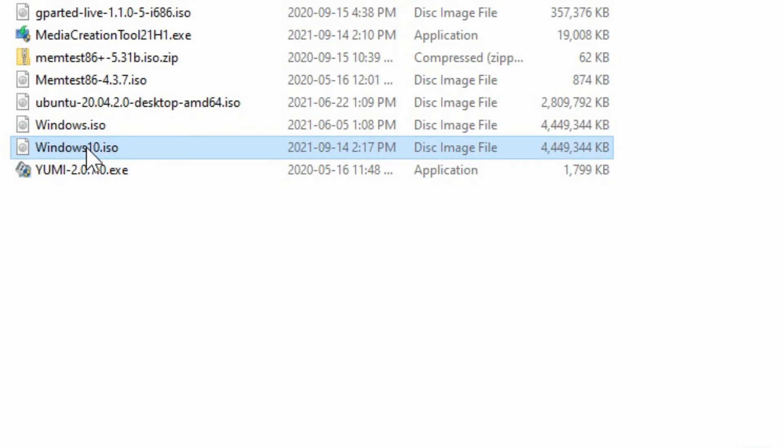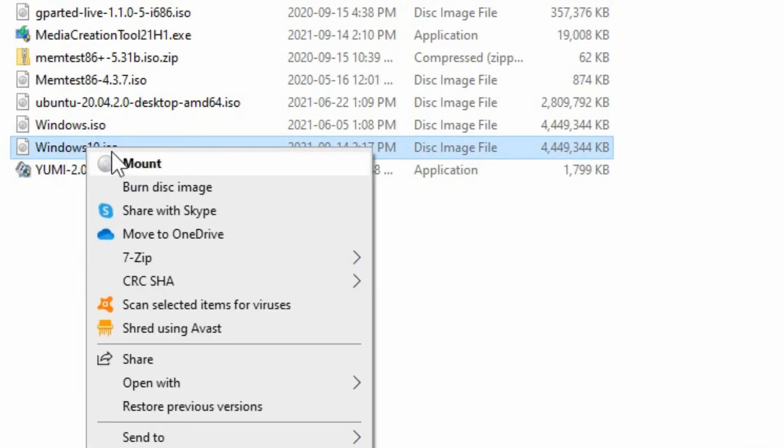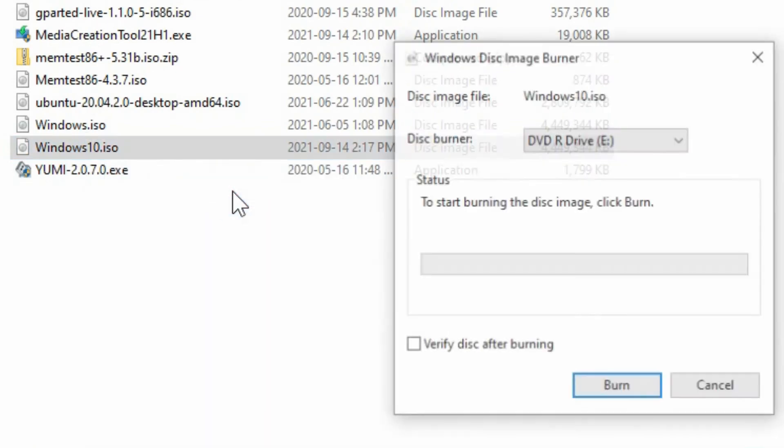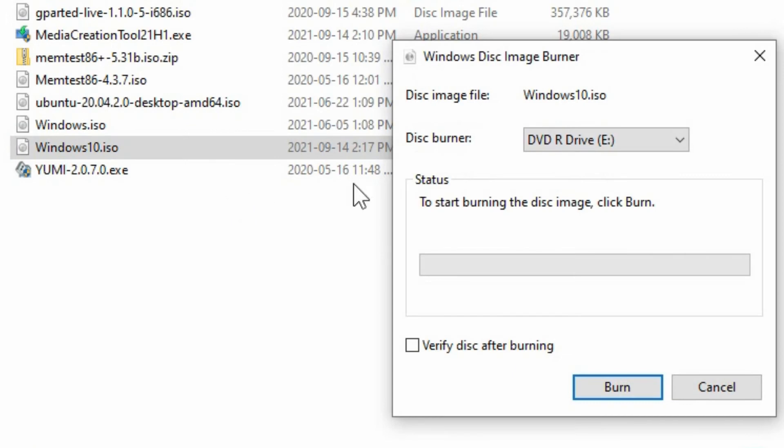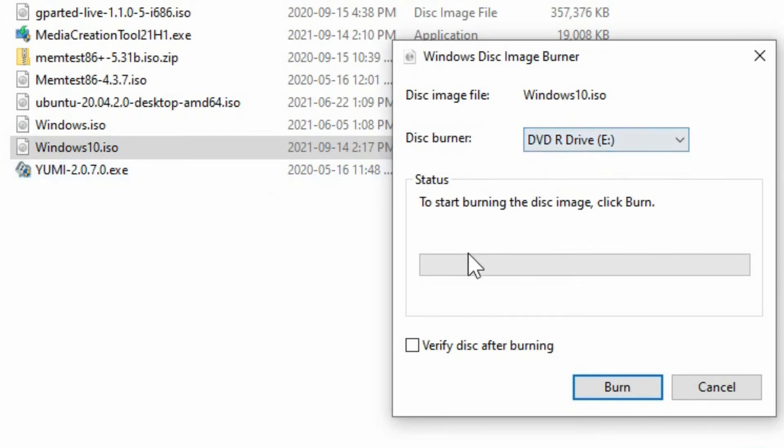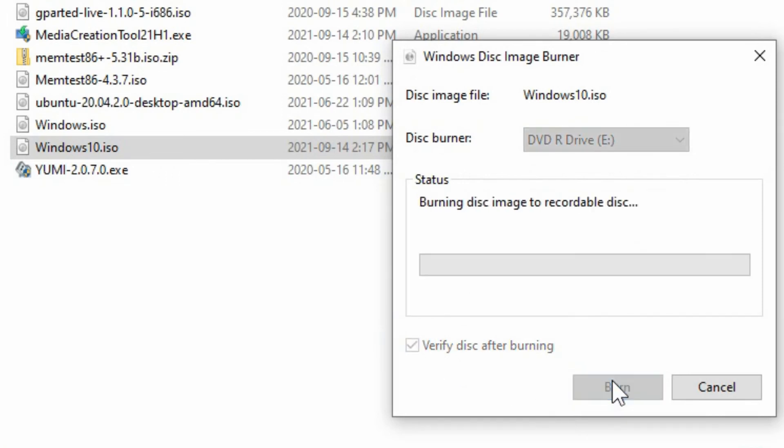Once the ISO image is created just right click on it and choose burn disk image. The Windows disk image burner software will open. You can choose the disk drive if it's not already there by default. Choose to verify and click burn.